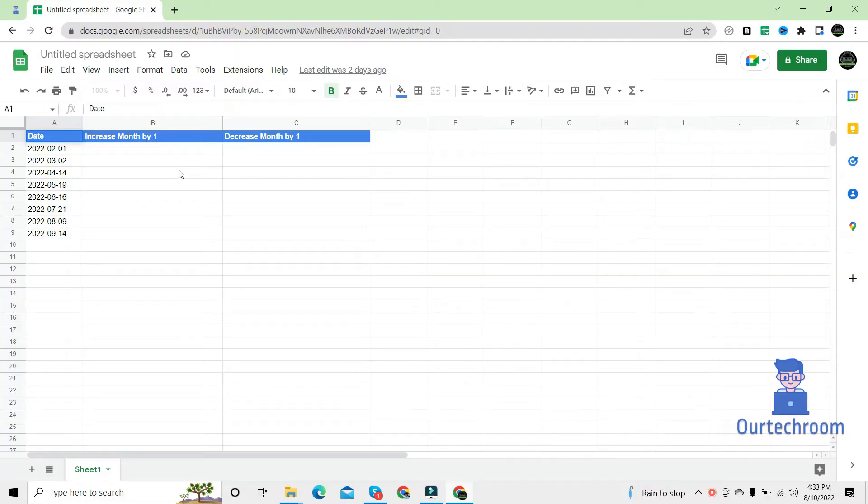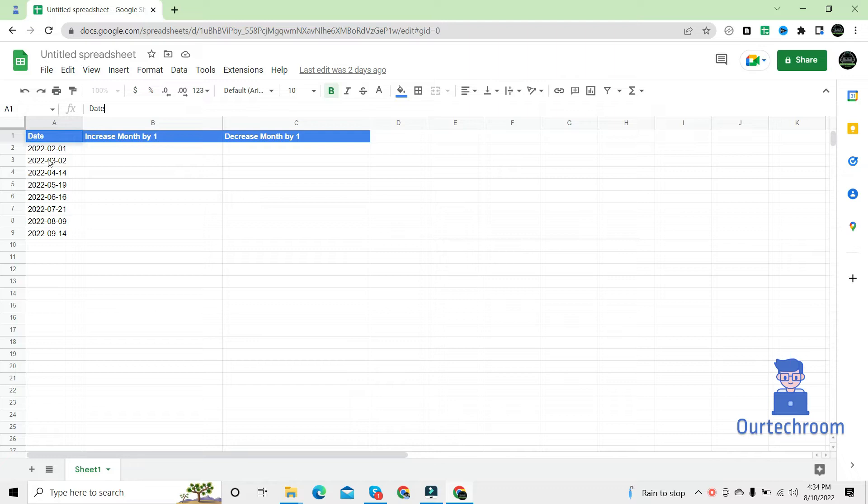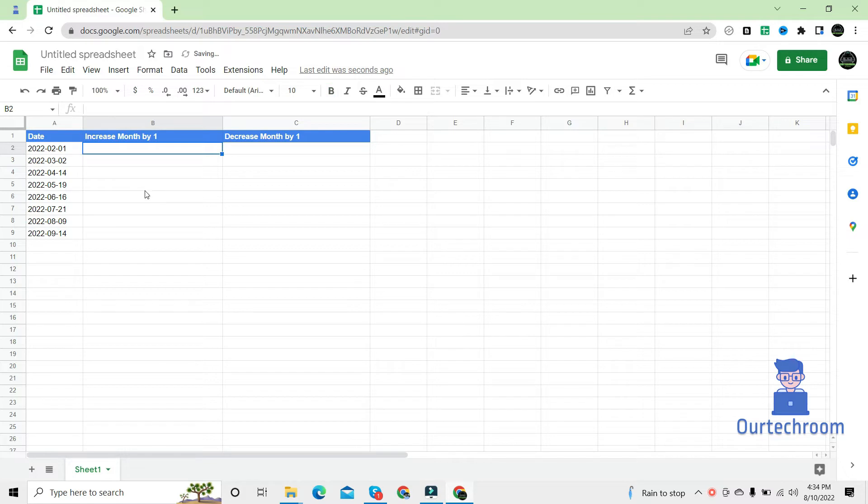Hello everyone, welcome to OurTechRoom. Today in this video we will explain how to increase month part by one without increasing the year part and day part in Google Sheets. Sometimes you may need to increase month part only in Google Sheets, and manually increasing them one by one is time consuming and tedious. Here we will explain an easy process. So let's get started.